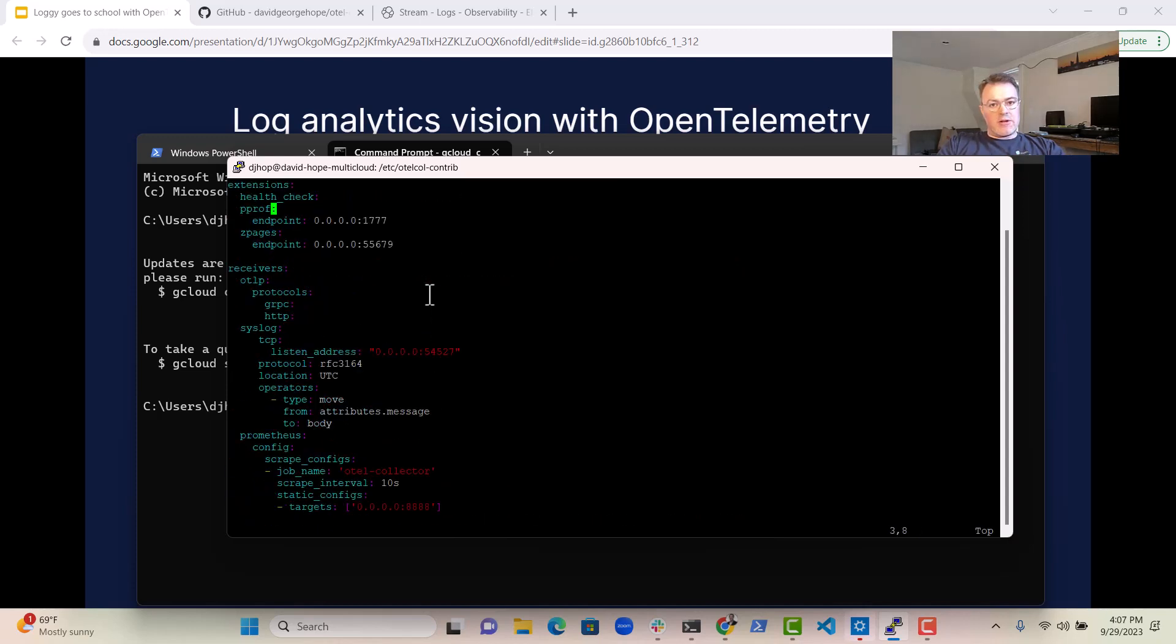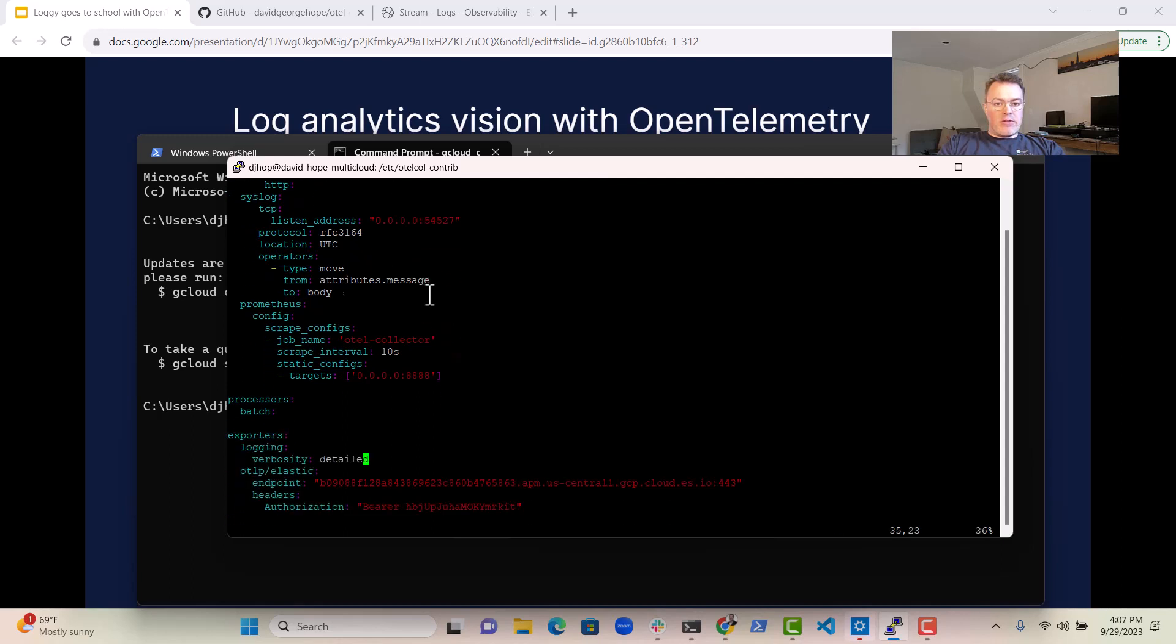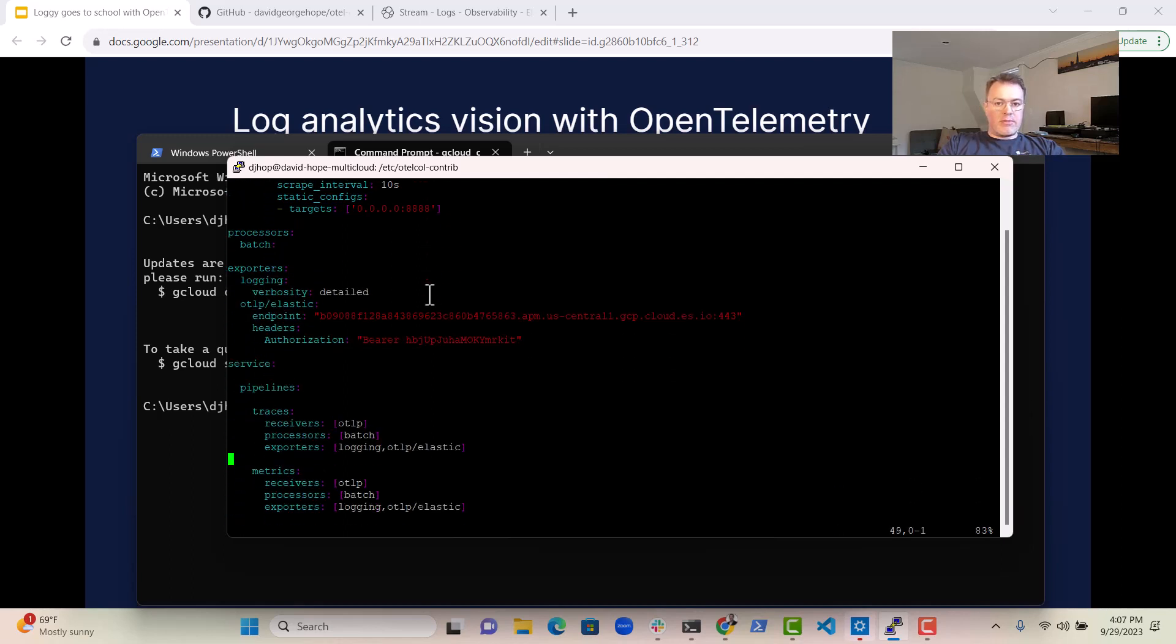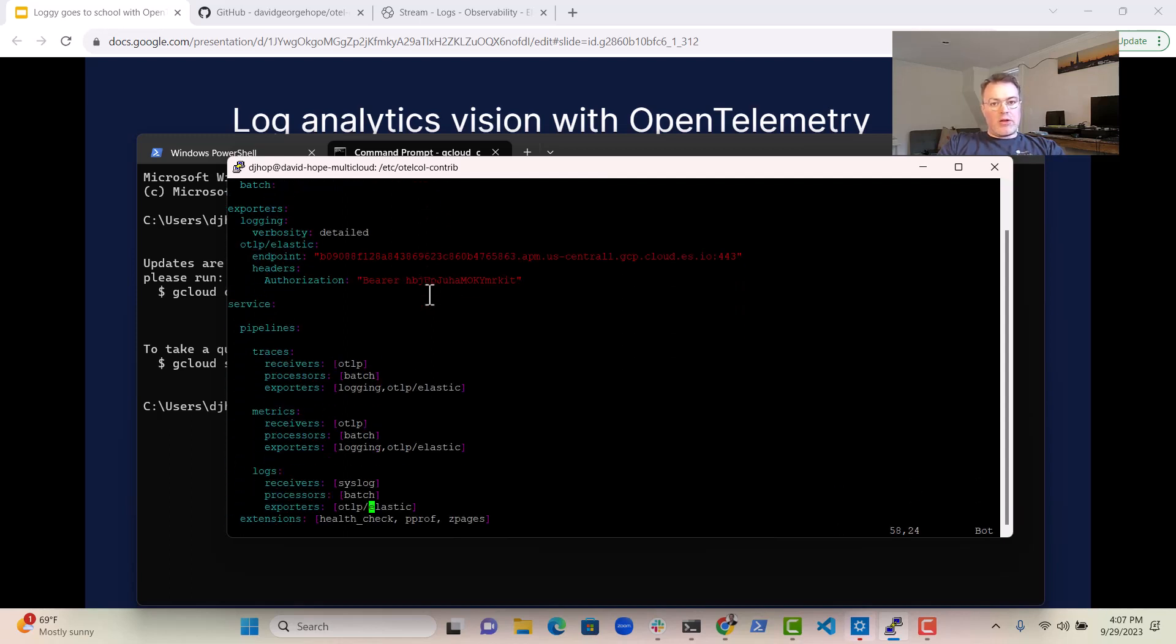As I said, the syslog receiver is listening on port 54527. We then take that information, send it through the batch processor, and then over to Elastic.